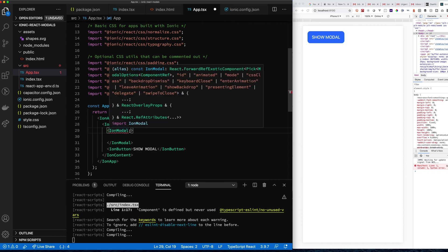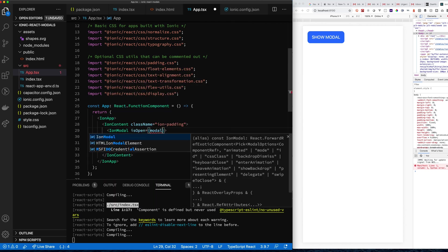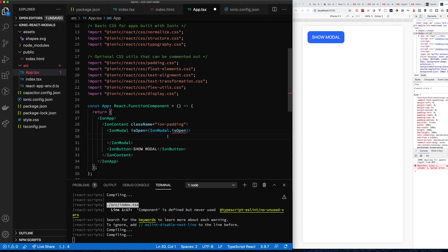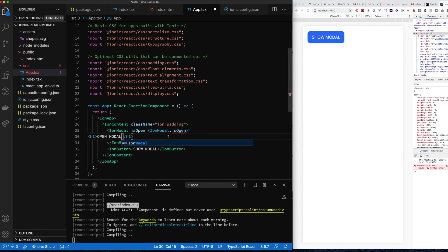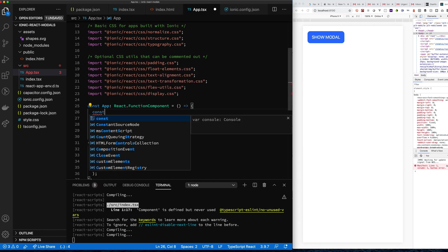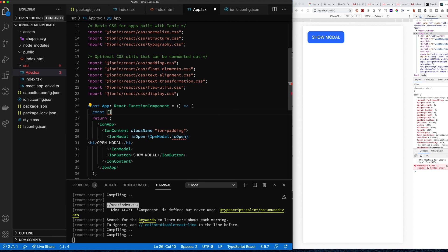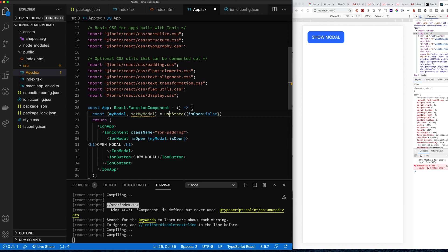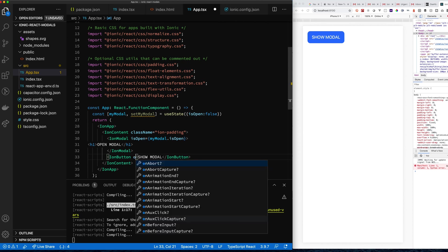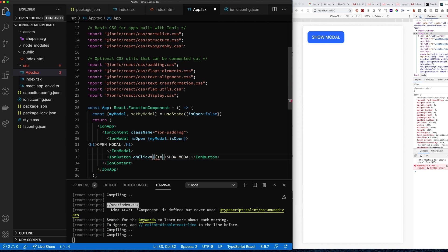Let's get started with adding the IonModal component. We use the normal isOpen property. Here we're showing the basic approach of managing state to render the modal using React's useState function. We keep track of isOpen inside a state variable, modify it based on a button click, and when the button is clicked we change isOpen to true, which triggers the IonModal to open.